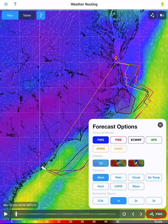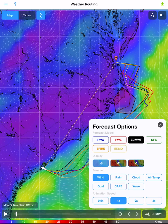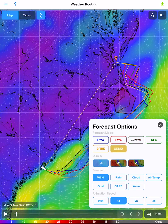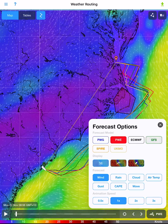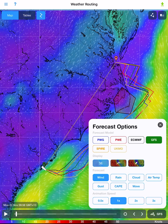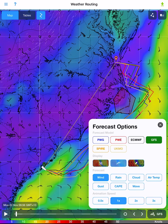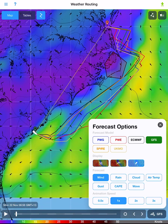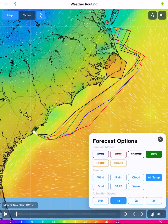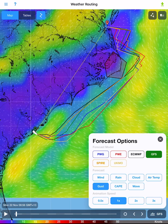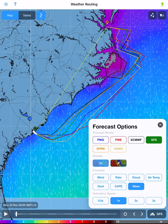When you tap on the weather model from the bottom right, we get the control panel pop-out where you can make changes to the display. Map display types are streamlines, wind barbs with colour contours, and wind arrows with colour contours. Parameter selections are also changed here: Wind, Rain, Cloud, Air Temperature, Gust, Cape, and Wave can be viewed by tapping on the relevant menus if you have downloaded them.